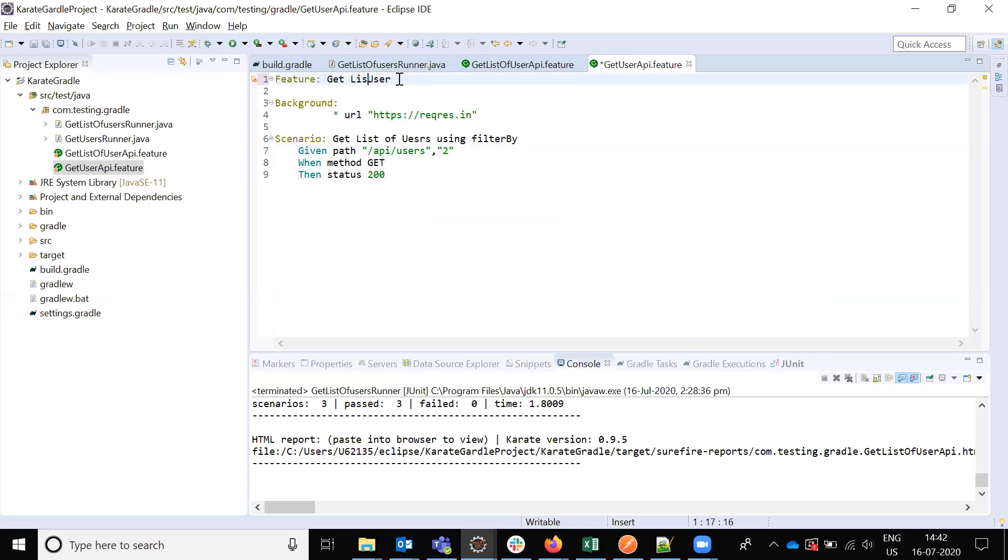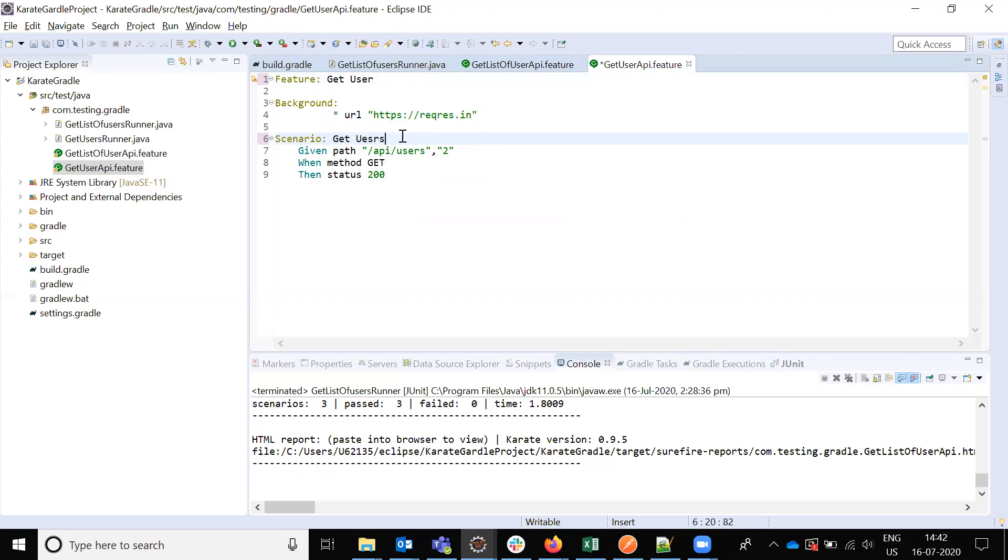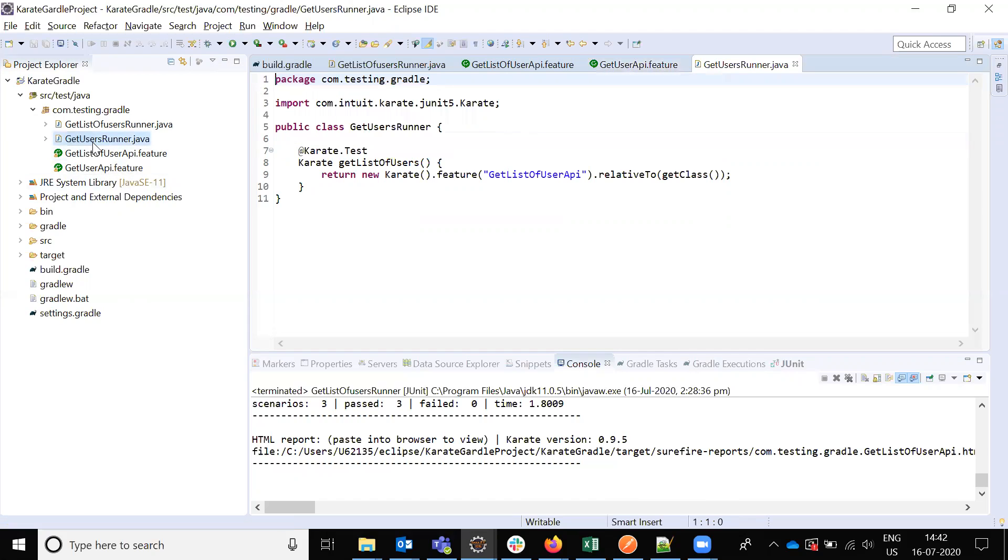The URL is the same and everything is the same. In the class also, I have to use get users API method name, which I need to change.